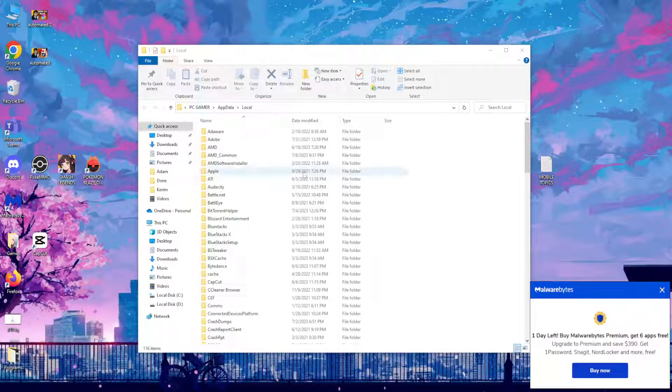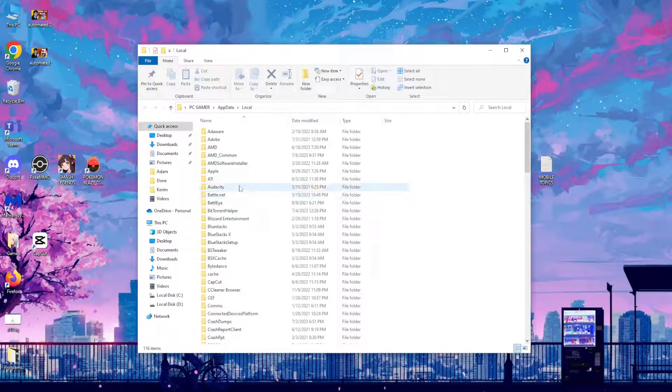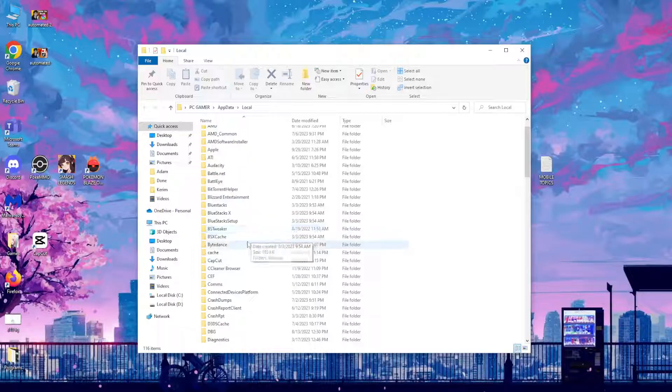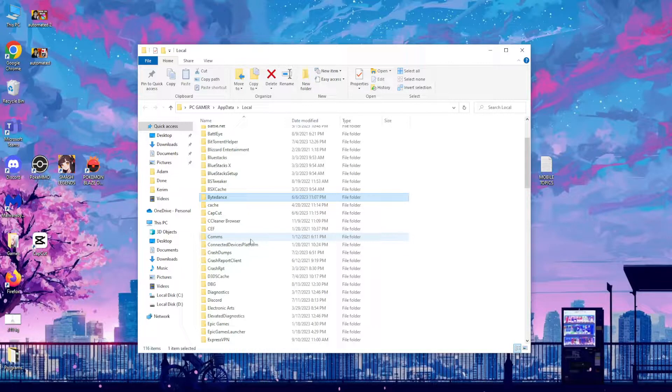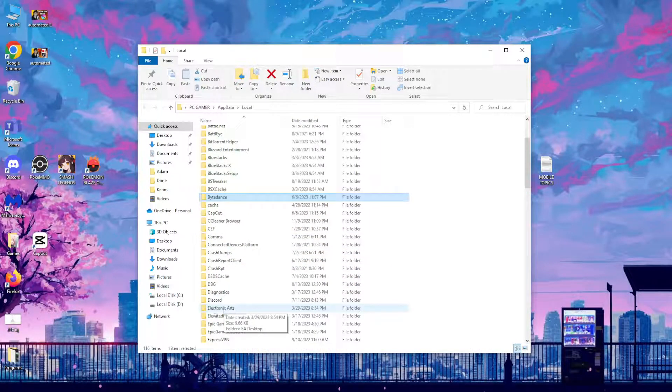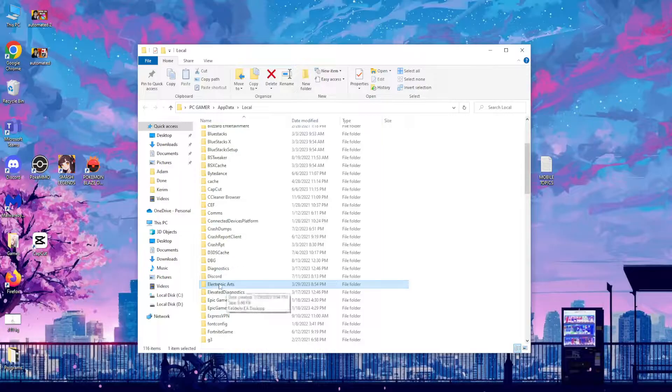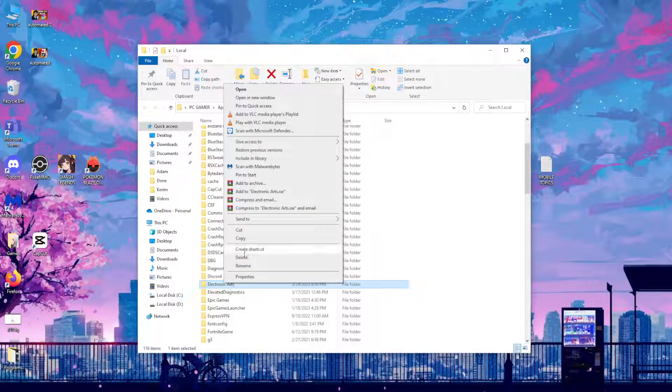Right here you will see a bunch of folders. We want to find the Electronic Arts folder. So right here, Electronic Arts—that's the EA folder—and basically all we have to do is delete it.